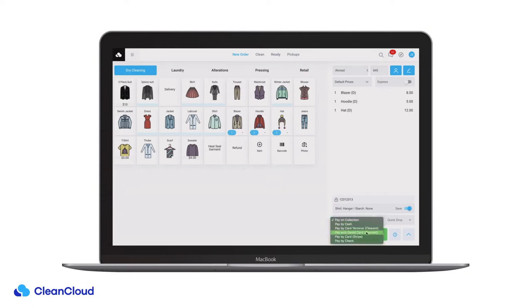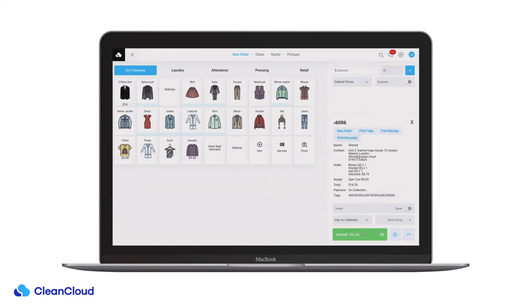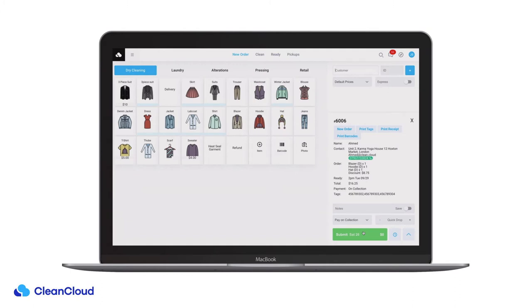Now select a payment type. Once this is done we can process that order. Here we are shown a brief order summary and the system will print receipts, tags or barcodes depending on your workflow.